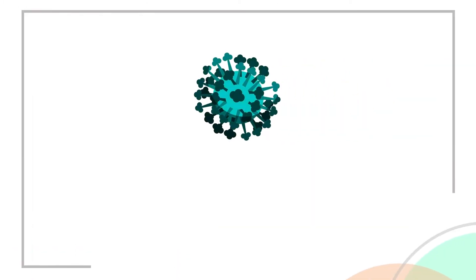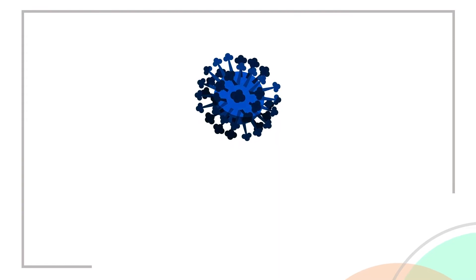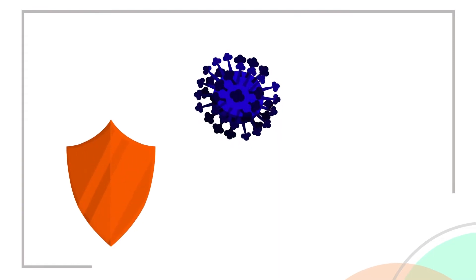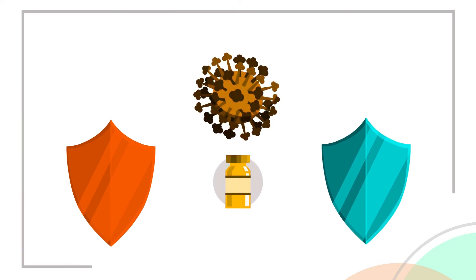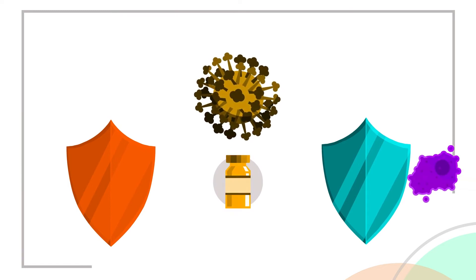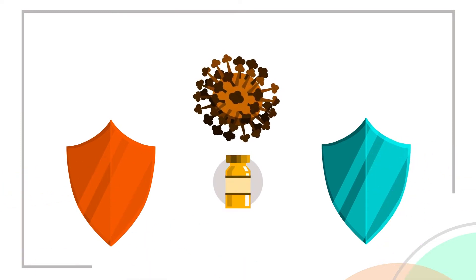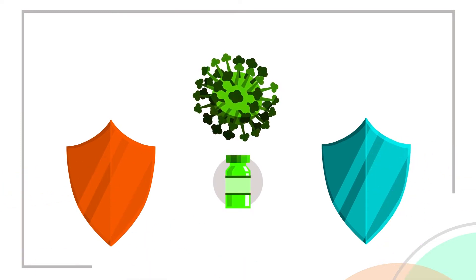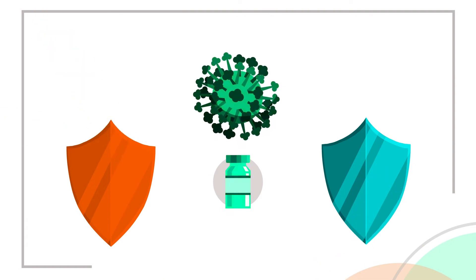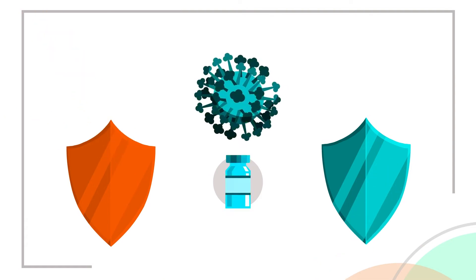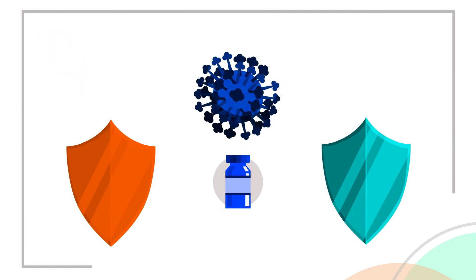Some viruses, such as influenza, change quickly, so protection both from the flu infection and from flu vaccination won't last as long as protection against other germs. This is why people can get the flu again a year later, or after having been previously vaccinated a year earlier.